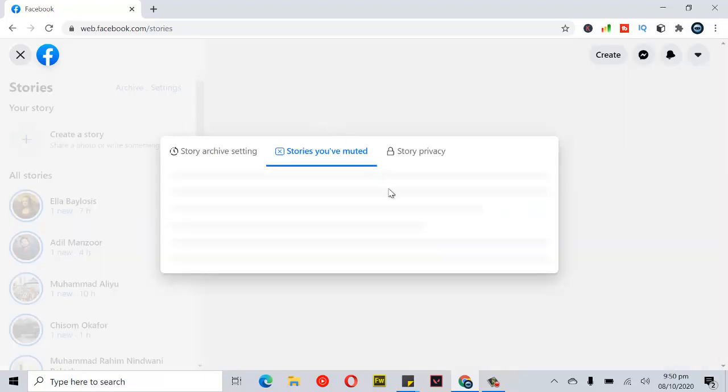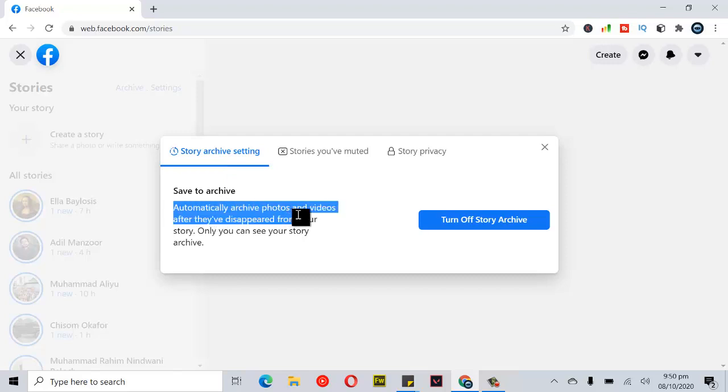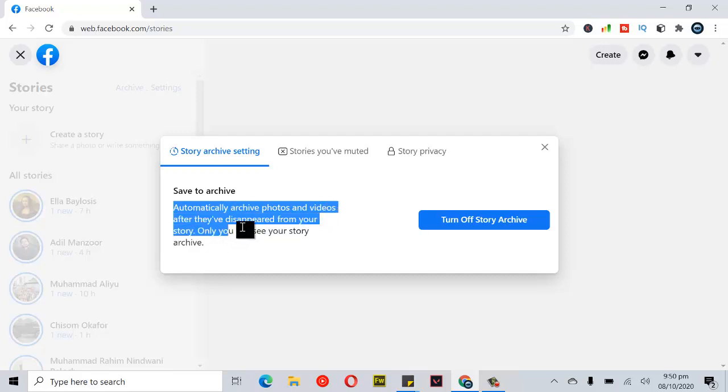Now you can see the Stories Archive Settings, which is the first option right here. It says 'Save stories to archive,' and you can notice this message that says automatically archive photos and videos after they've disappeared from your stories. They can only be seen in your stories archive.